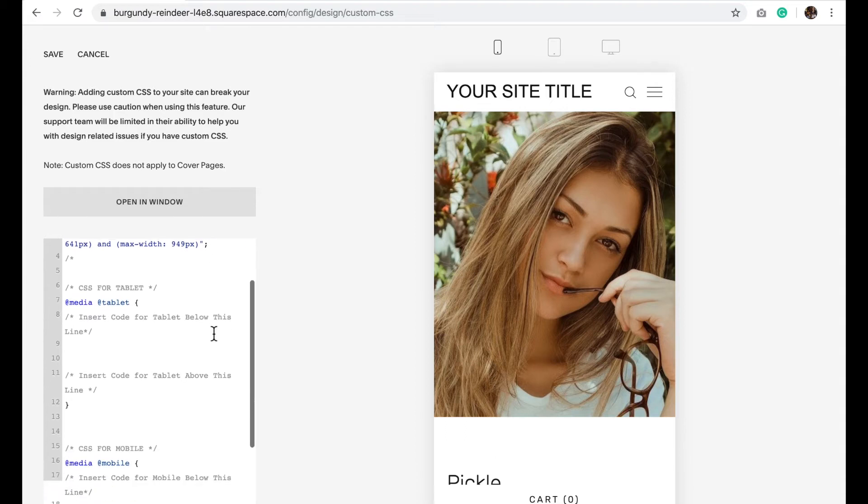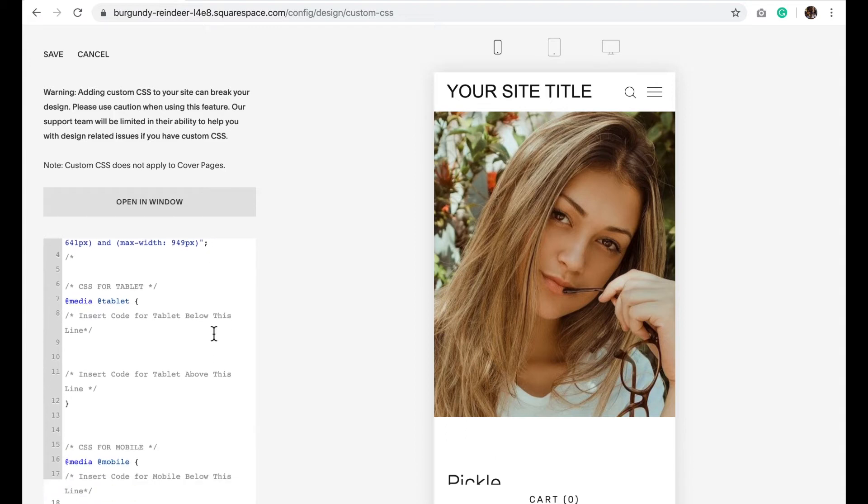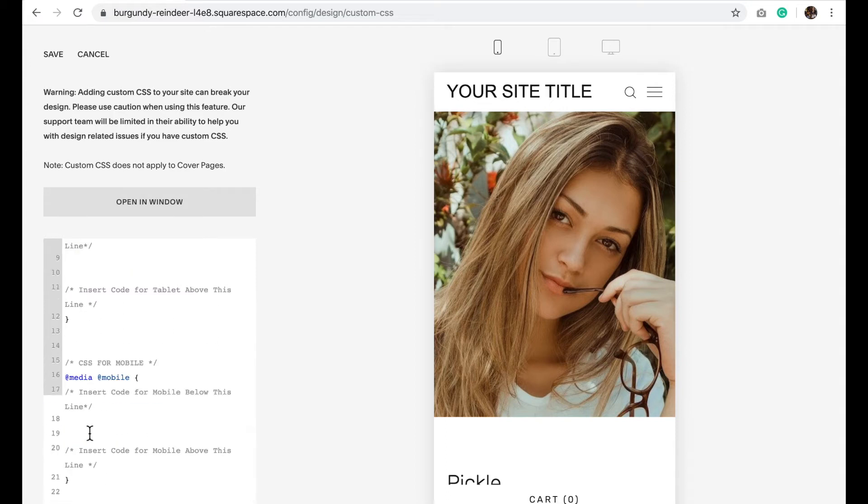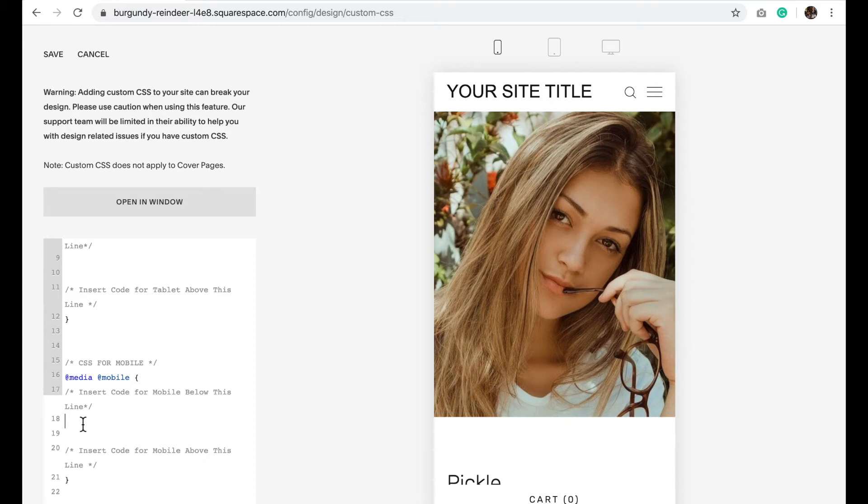Okay, so if you have any code you want to apply just to the tablet you would put it in between here. We're going to be working in mobile so we're going to apply our code in between these two lines. So now copy and paste the following code into this section between the grayed out areas for mobile.